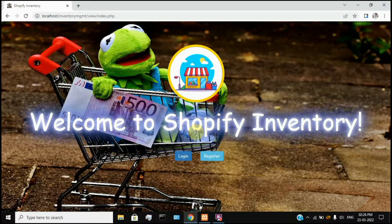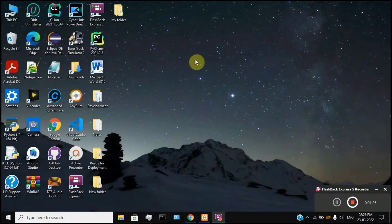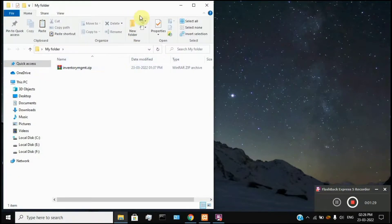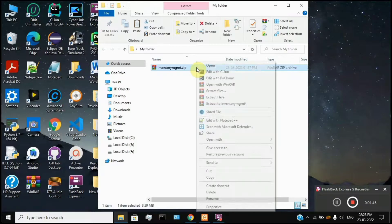We have a download link in the description of the project. First, we will download it. Once it is completed, we will see the installation and demo step by step. I am going to download it from the source code. Once completed, we have a zip file available. As usual procedure, just right-click and extract it here.